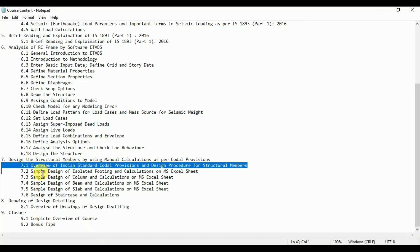In this video lecture we will see the overview of important Indian standard codal provisions required in the design of structural members such as isolated footing, column, beam, slab, and staircase. We will also see the design procedure for these structural members. From the next video we will start the actual design work, importing ETABS analysis data and using those analysis results to design the structural members.